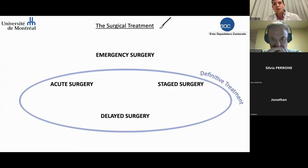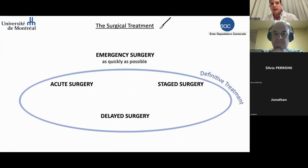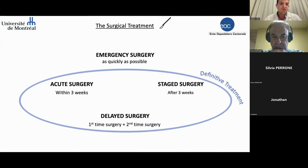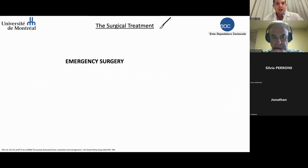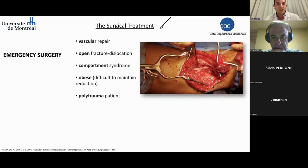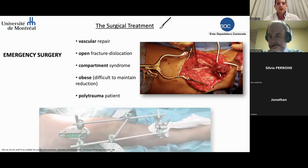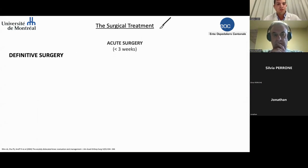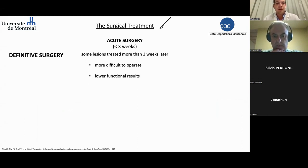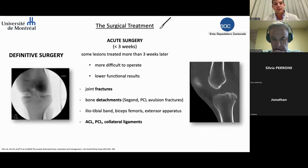For surgical treatment, we have two big stages. First, emergency surgery to be done as quickly as possible. Then the definitive treatment with different strategies: within three weeks, after three weeks, or two-step surgery. There is no place for conservative treatment in this pathology. Emergency surgery indications include vascular lesions, open dislocation with or without fracture, compartment syndrome, and cases where it's difficult to maintain reduction like in obese patients and polytrauma. The external fixator is the temporary solution — fast to do and very effective. For definitive surgery, the first three weeks are the optimal timing, giving easier access and better functional results for bones, tendons, and ligaments.